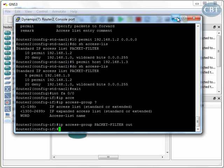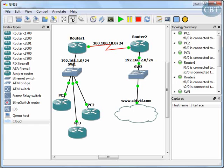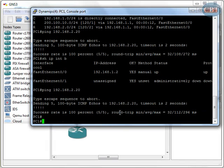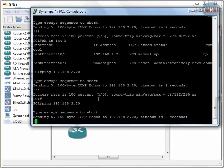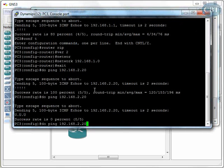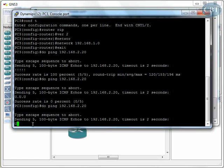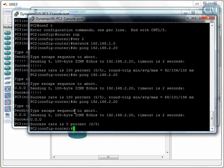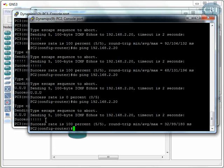Testing the configuration: PC1 is able to ping the server, and PC3 is not able to ping it. I also added the address of PC2 to the access list, so PC2 is able to ping the server as well. That's how you configure named access lists. I hope you enjoyed this video — thank you for watching.